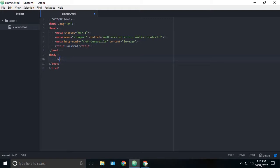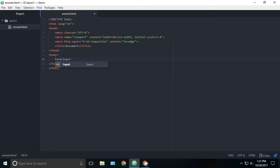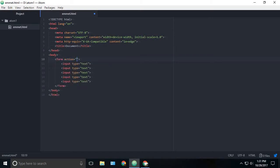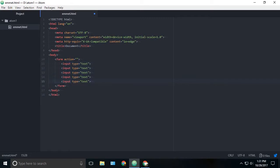If you want to nest some inputs inside a form, then we can just type form and bracket and just type input. We want 5 inputs, so multiply it by 5 and press tab. You can see that we have the form and 5 input text fields.